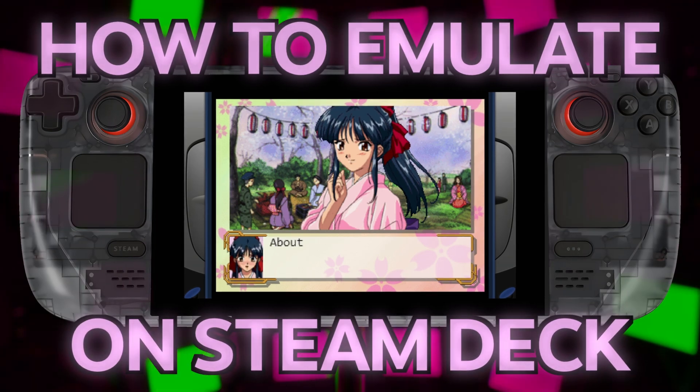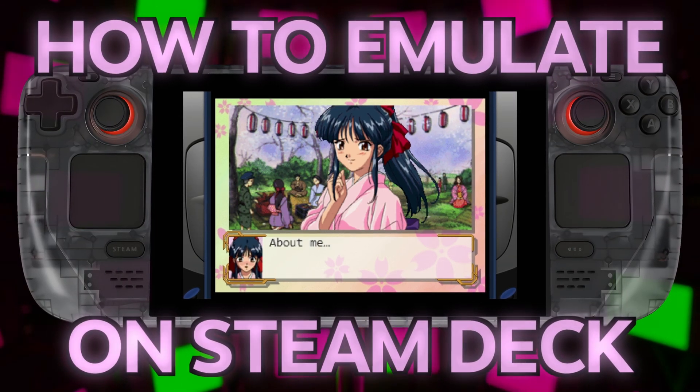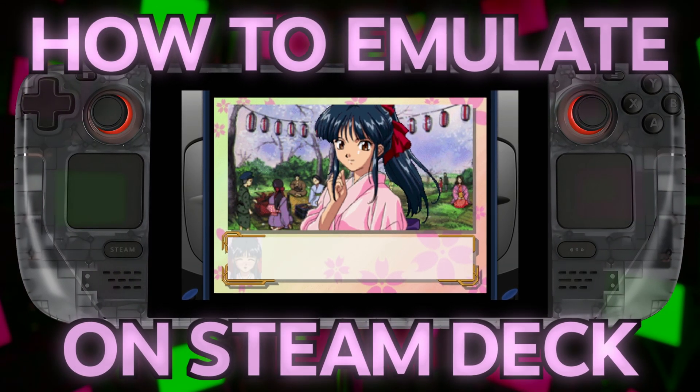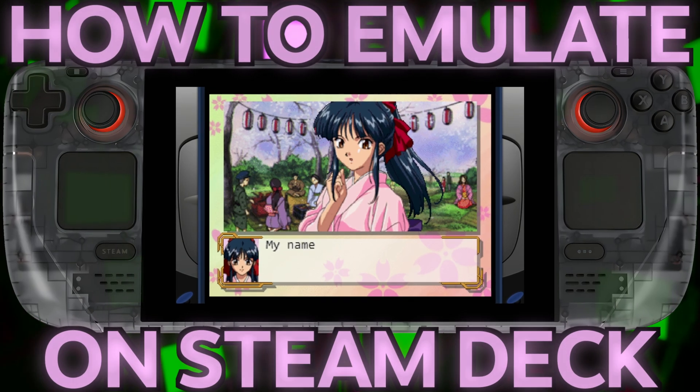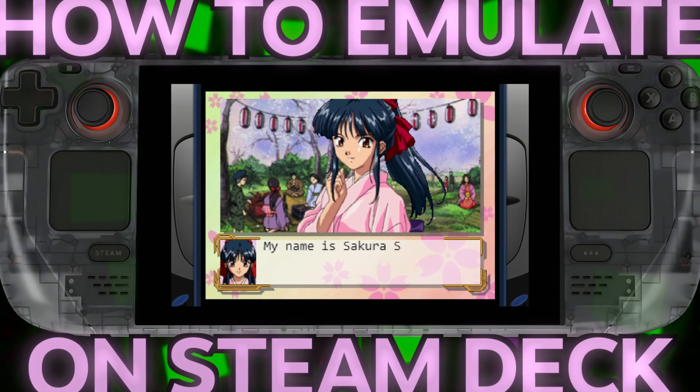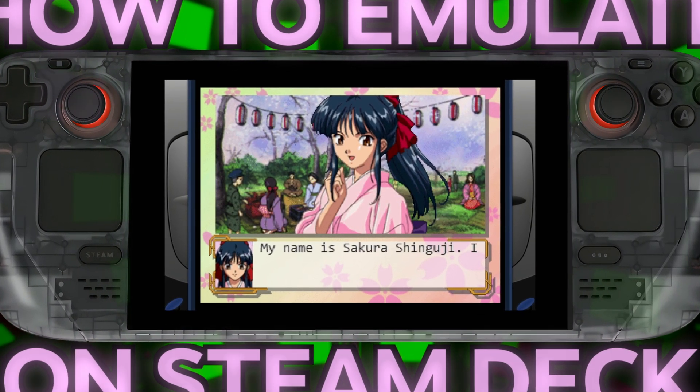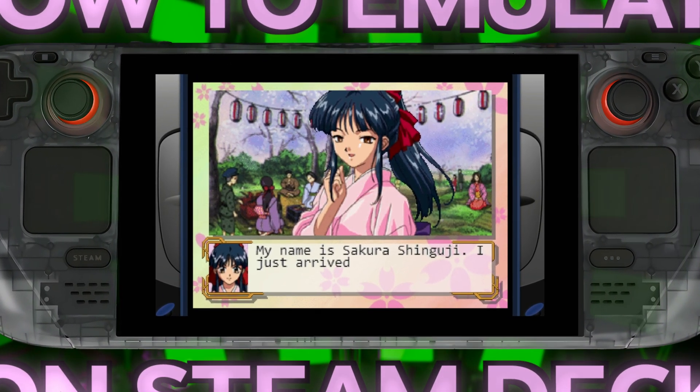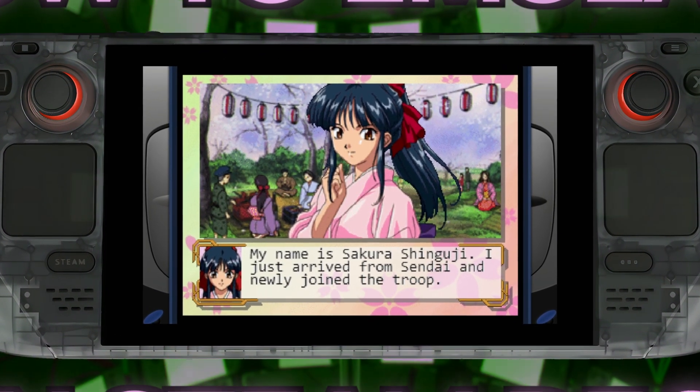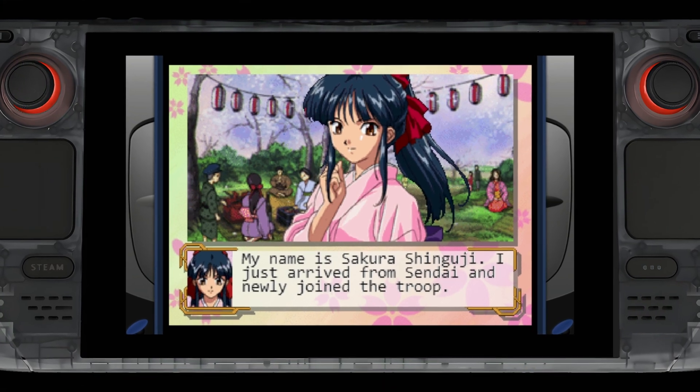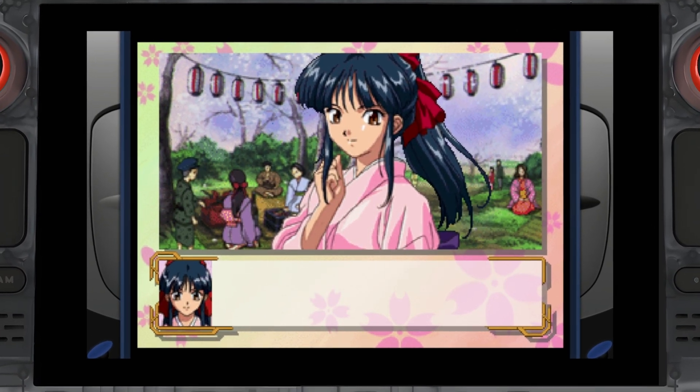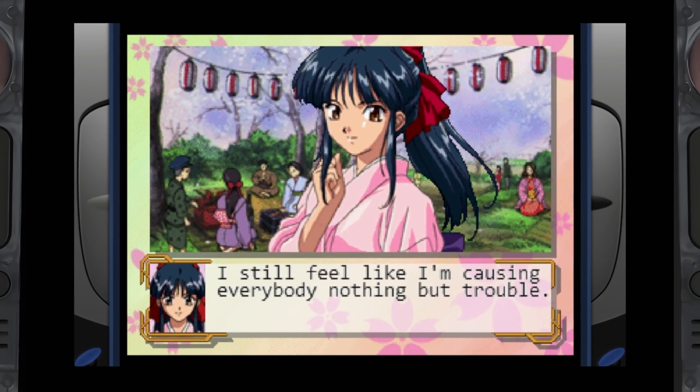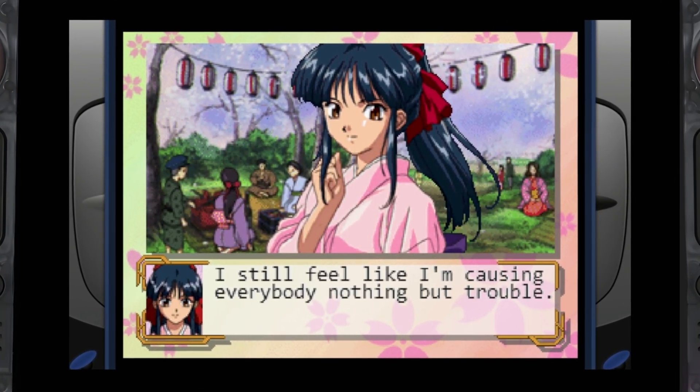As gaming progresses, one of the biggest challenges is bringing those classic games forward, which is the purpose of emulation. Emulation is the single biggest reason people say PC has unlimited backwards compatibility, and yes, this includes the Steam Deck.